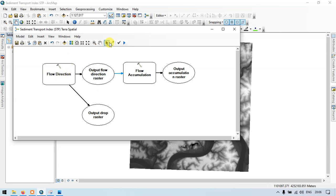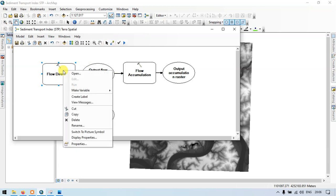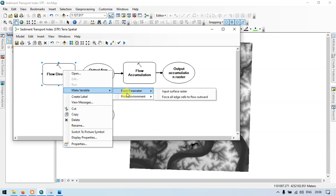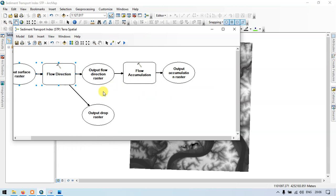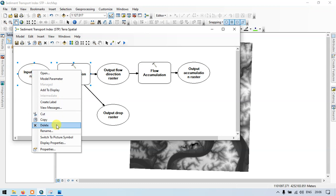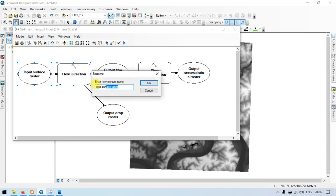Now let me change to an arrow symbol. Right click, make variables, parameters — input surface raster. Let me rename as input digital elevation model, that is DEM. Now click OK.